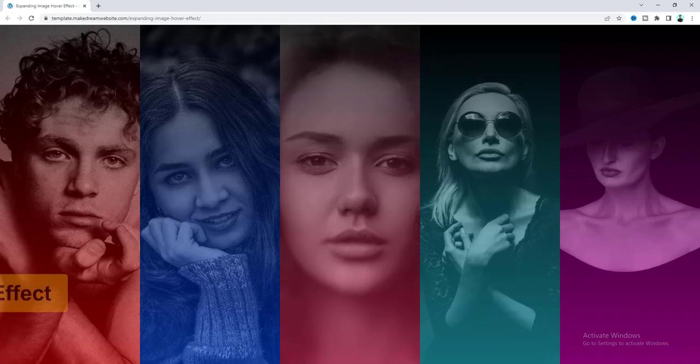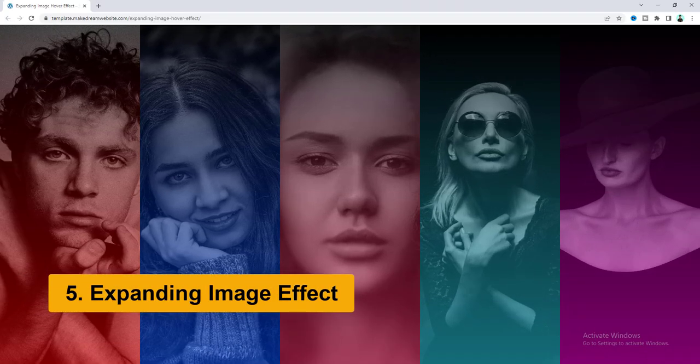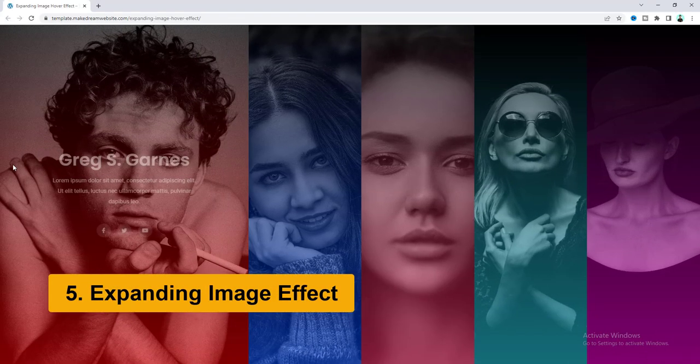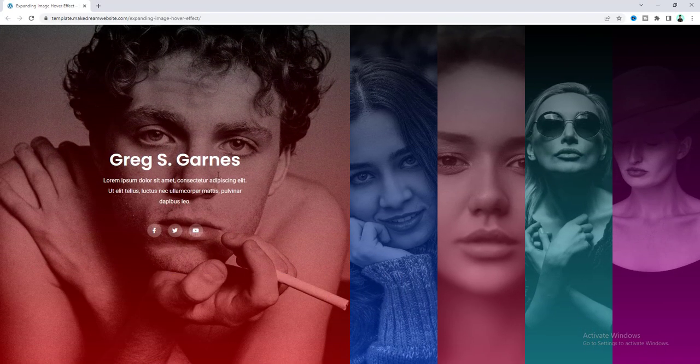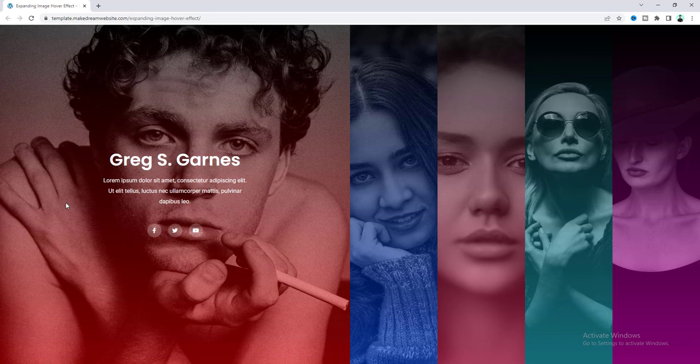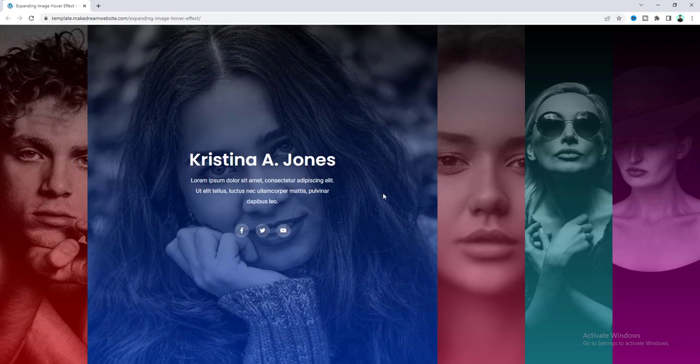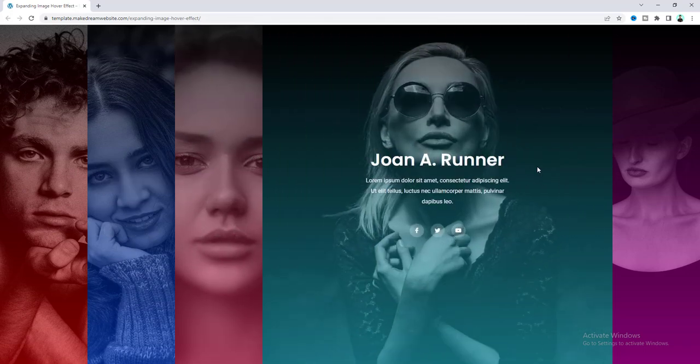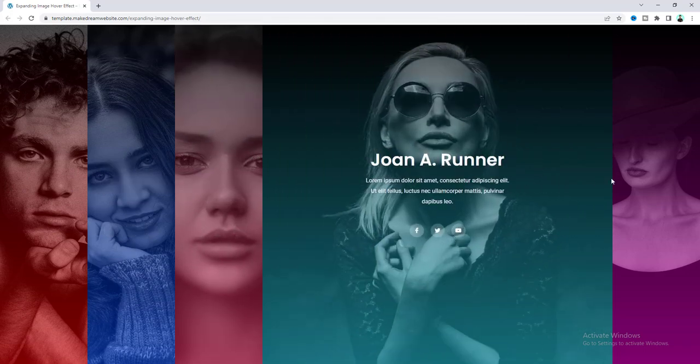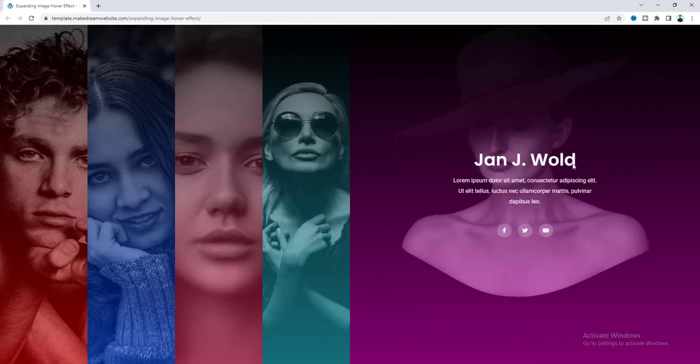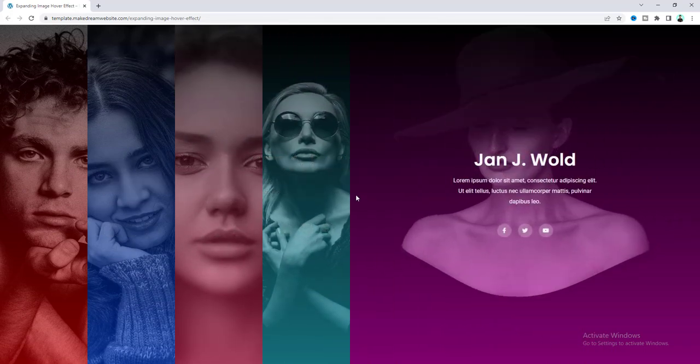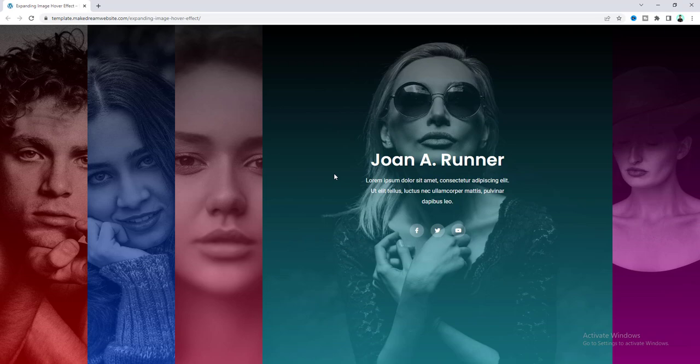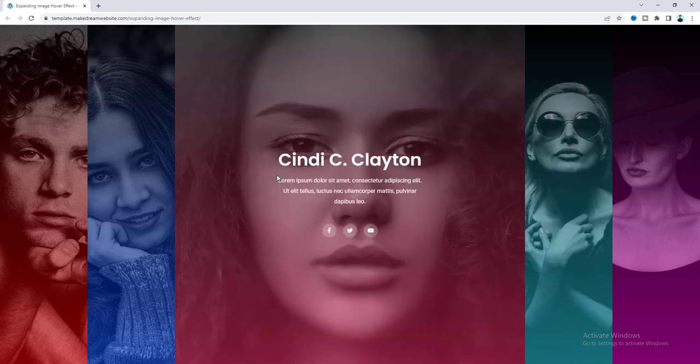Here you can see some images on multiple columns and when you hover over on any of this image you can see the information about this image and it will be applicable for all these other images and here I also like this zooming effect of this image. That's cool.